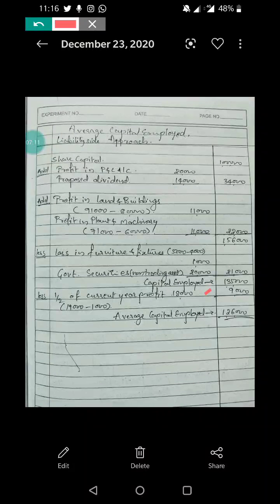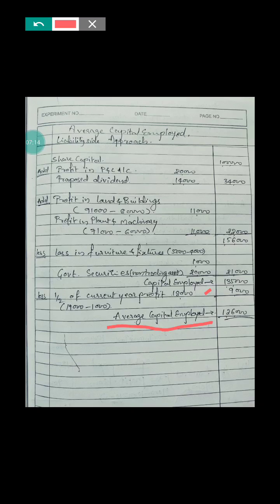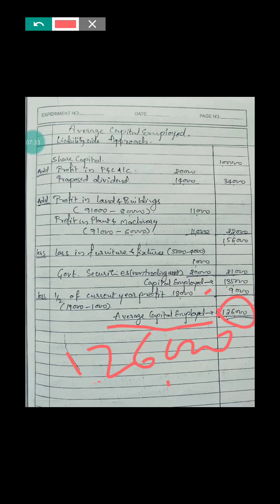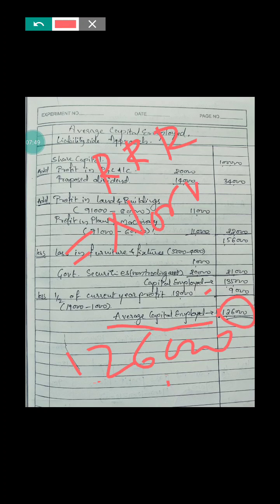We deduct 9,000 from capital employed to get the average capital employed, which is 1,26,000. In the previous video using the asset side approach, the average capital employed was also 1,26,000 - both approaches give the same result. On this figure we apply the rate of return given in the problem to get the normal profit, which is needed to calculate the super profit.